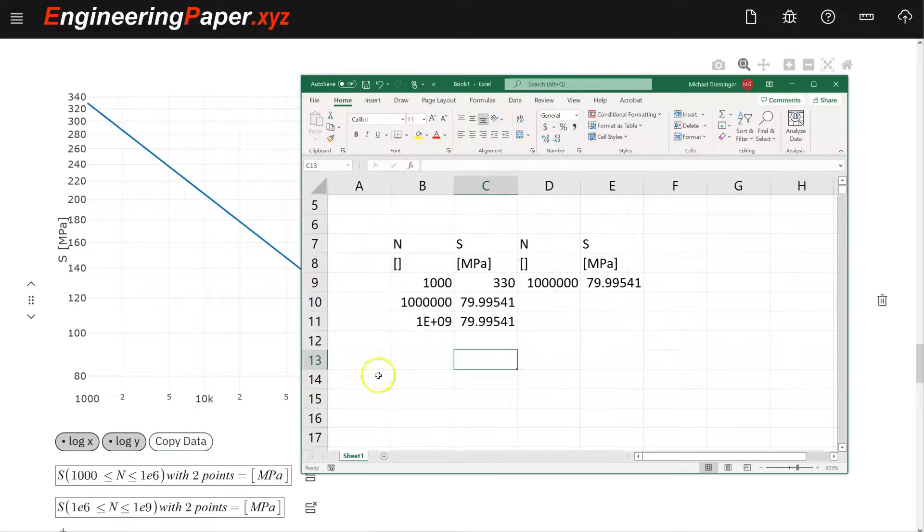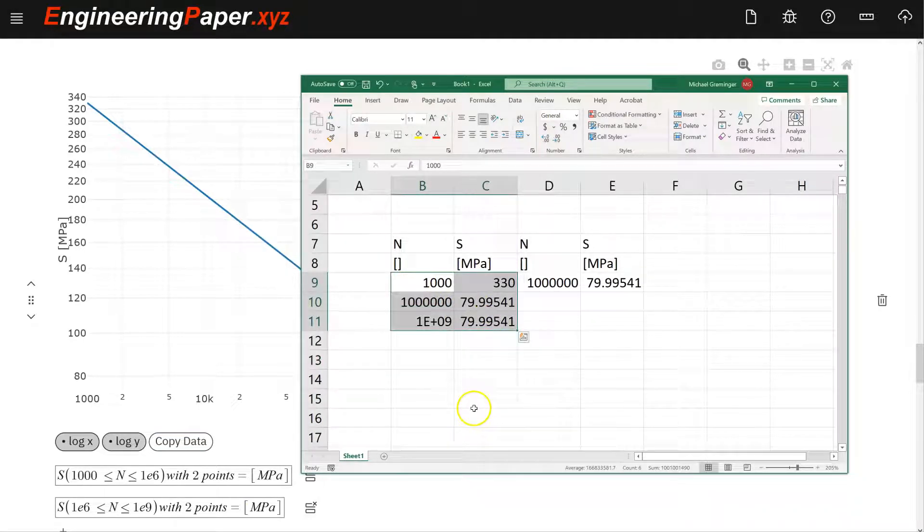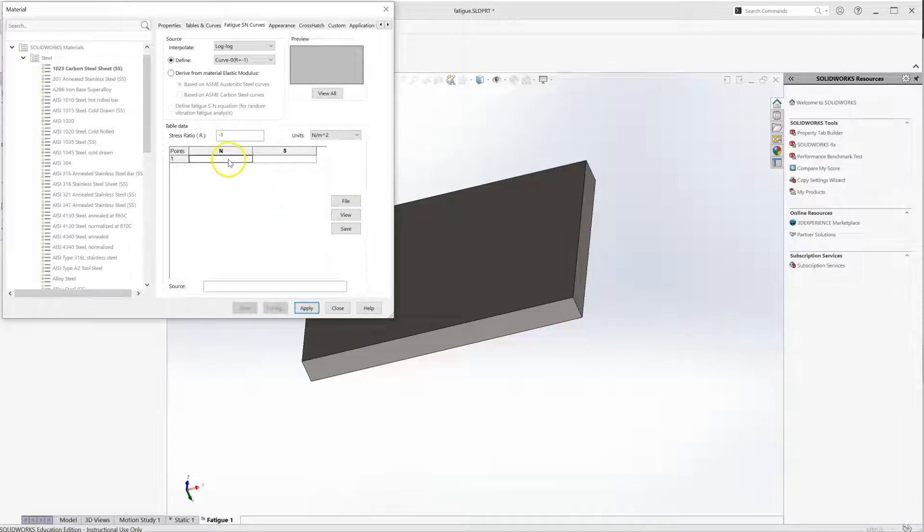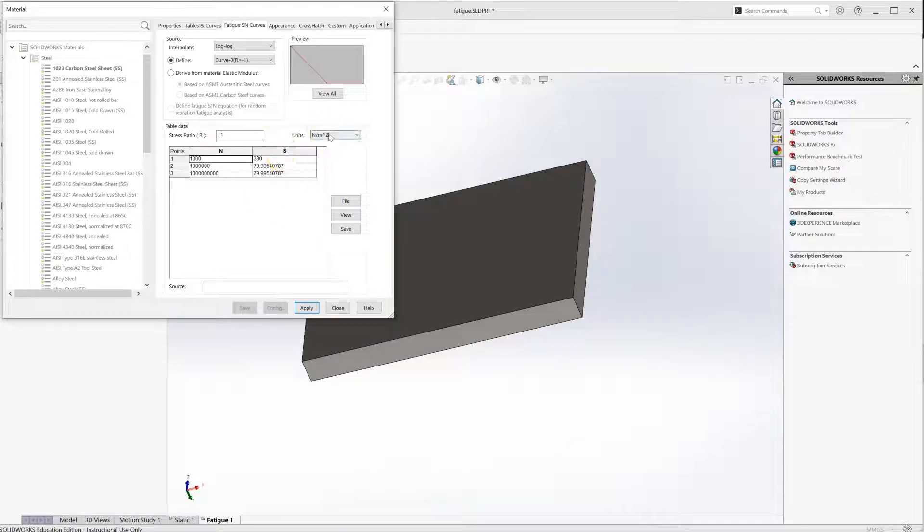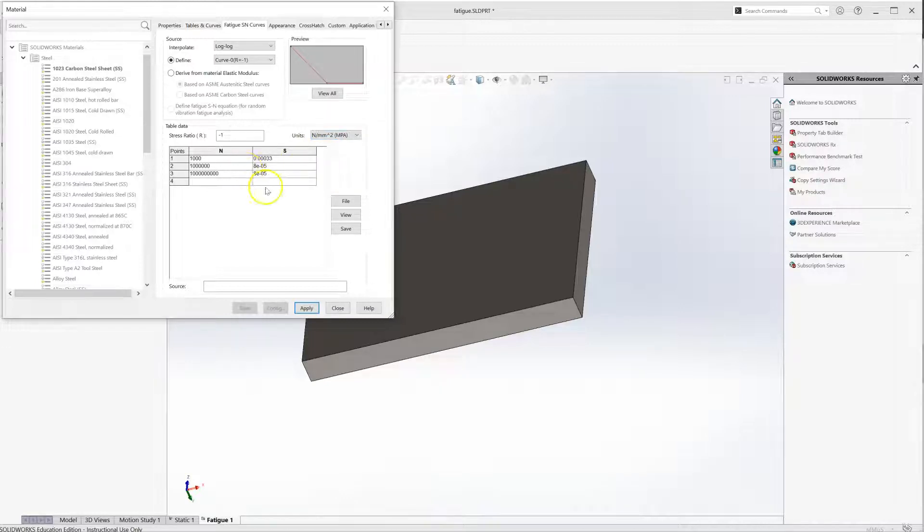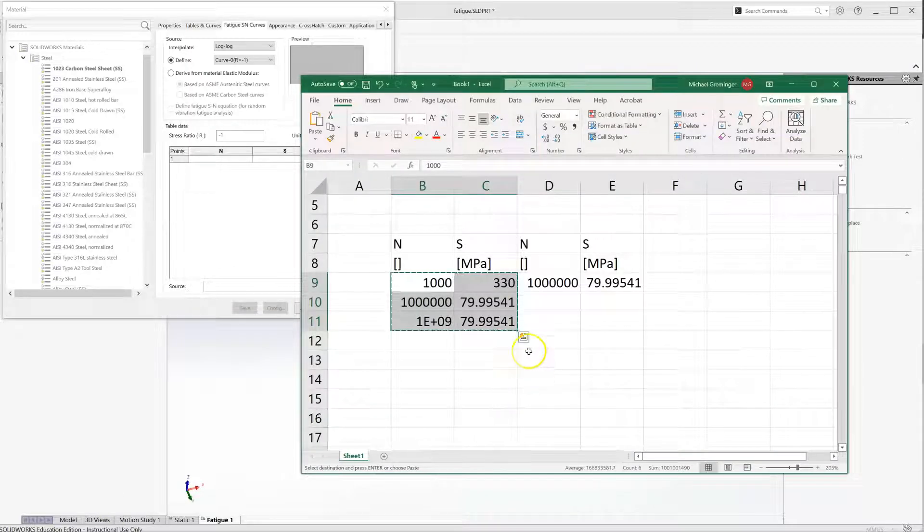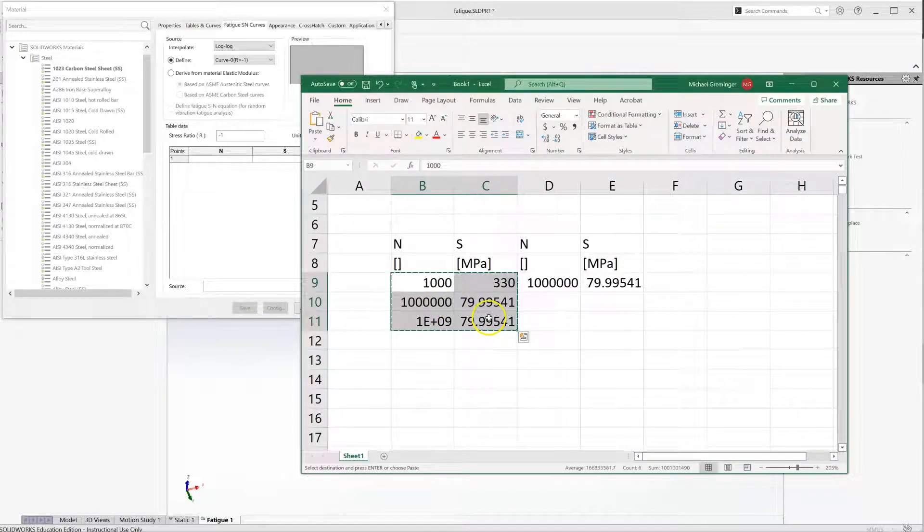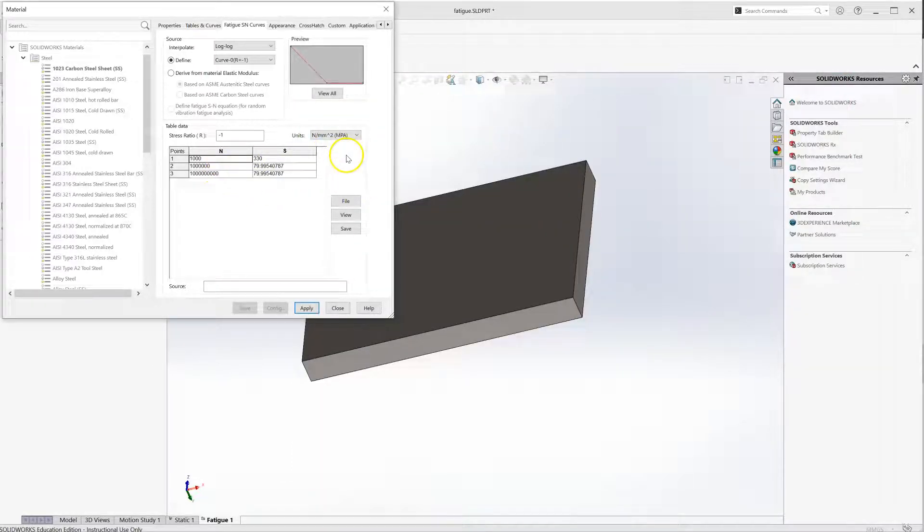Let me copy this. I'll select those, control C, go over to my SOLIDWORKS window, and click on this first box and do control V. That adds that. Now, the thing you've got to be careful of here is the units. This is in pascals, newtons per meter squared, you need to switch this to megapascals. Notice it changed my value, so I have to delete these because I have them in the wrong units. Go back here, because this is in megapascals. Control C again, control V. Now I have the units matching, the units SOLIDWORKS is expecting.